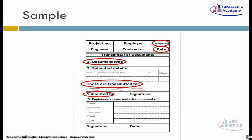بعد كده حضرتك هتبص على الـ Signature الموجود على الـ Documents دي، عشان تتأكد إن هي Document أصلية متوافق عليها من مدير المشروع وجاية لك. وبعد كده الـ Signature بتاعت مدير المشروع.